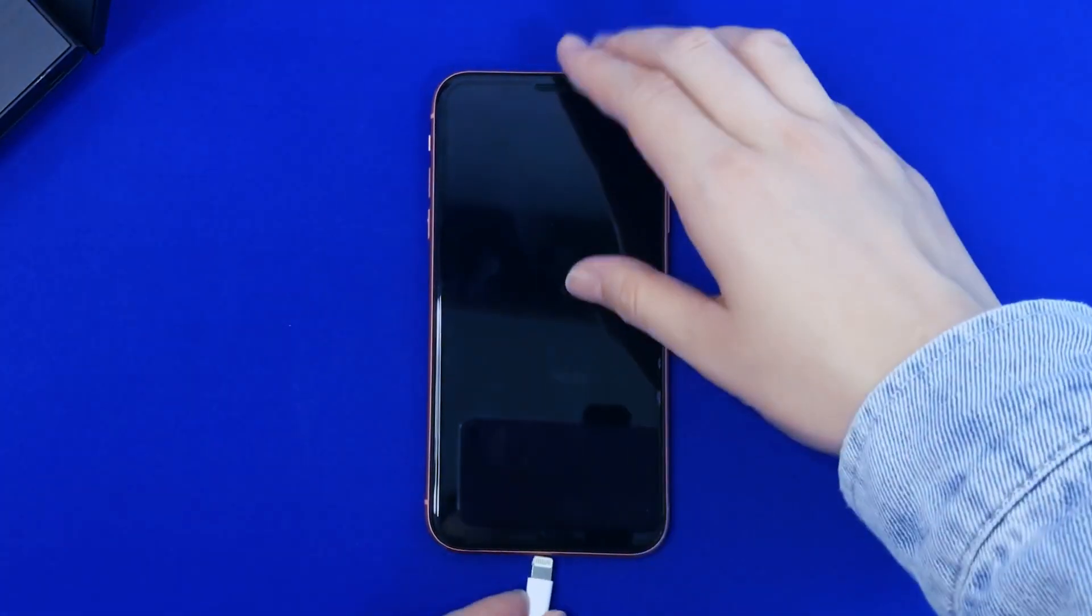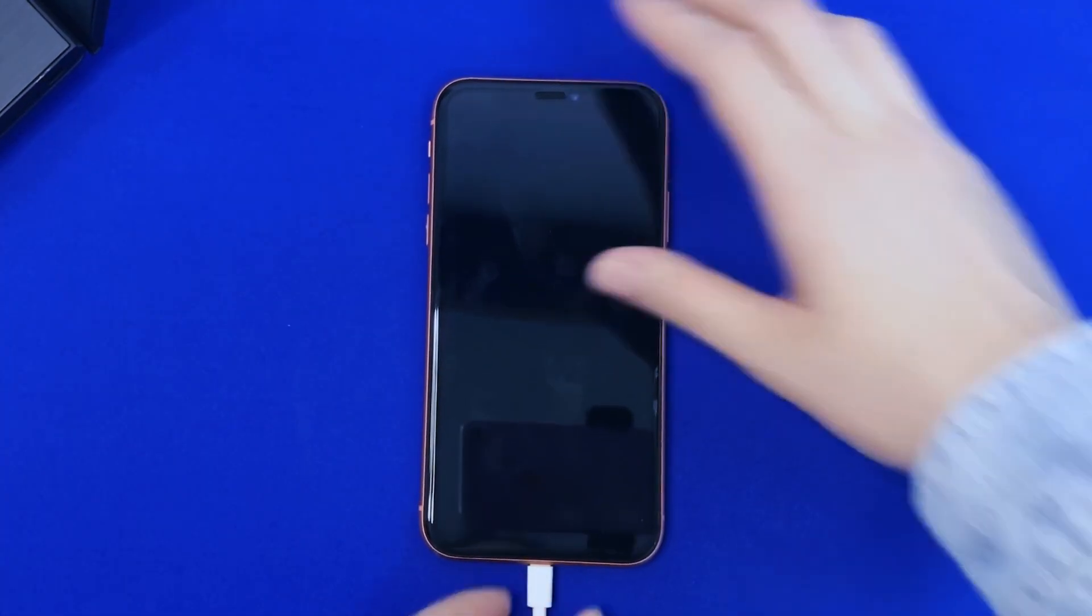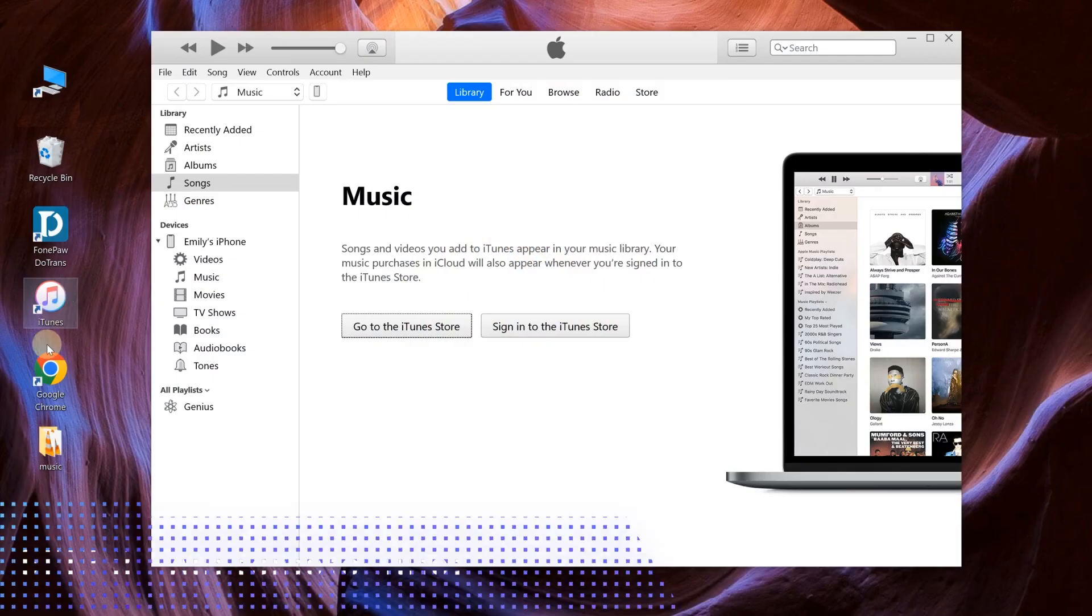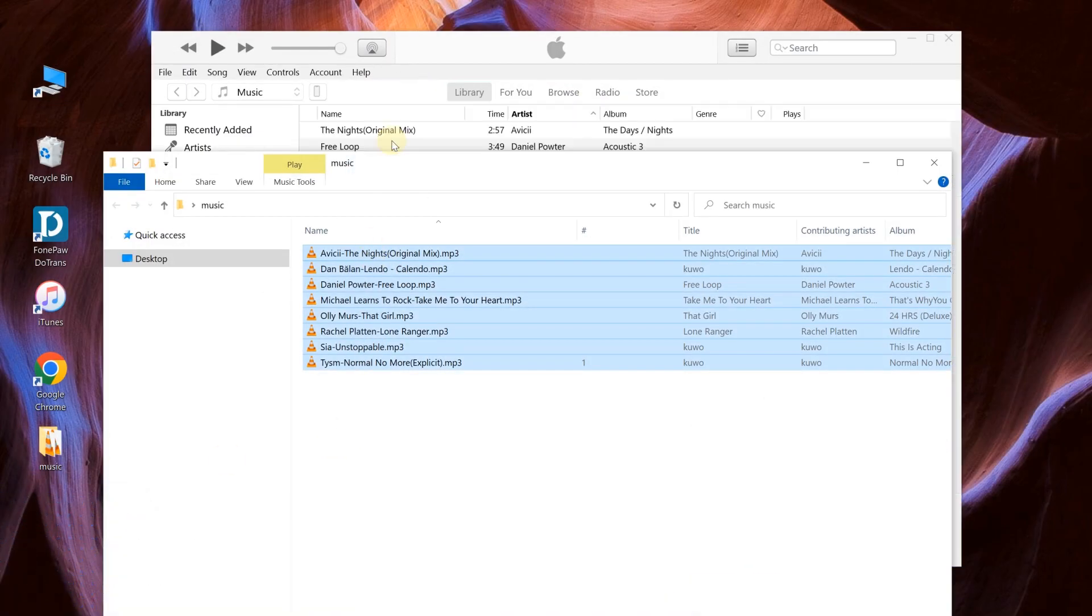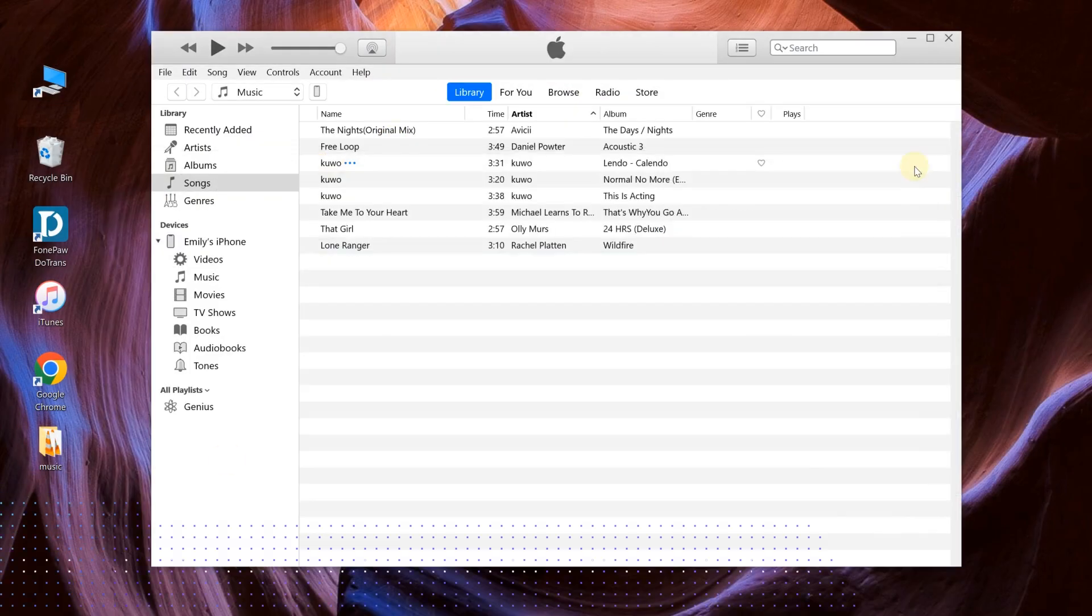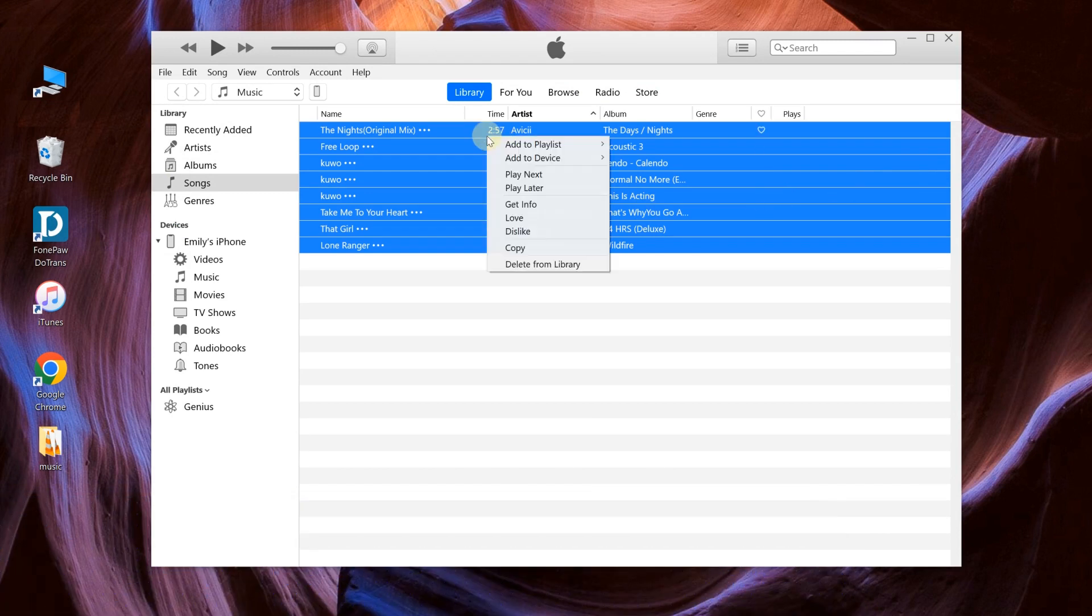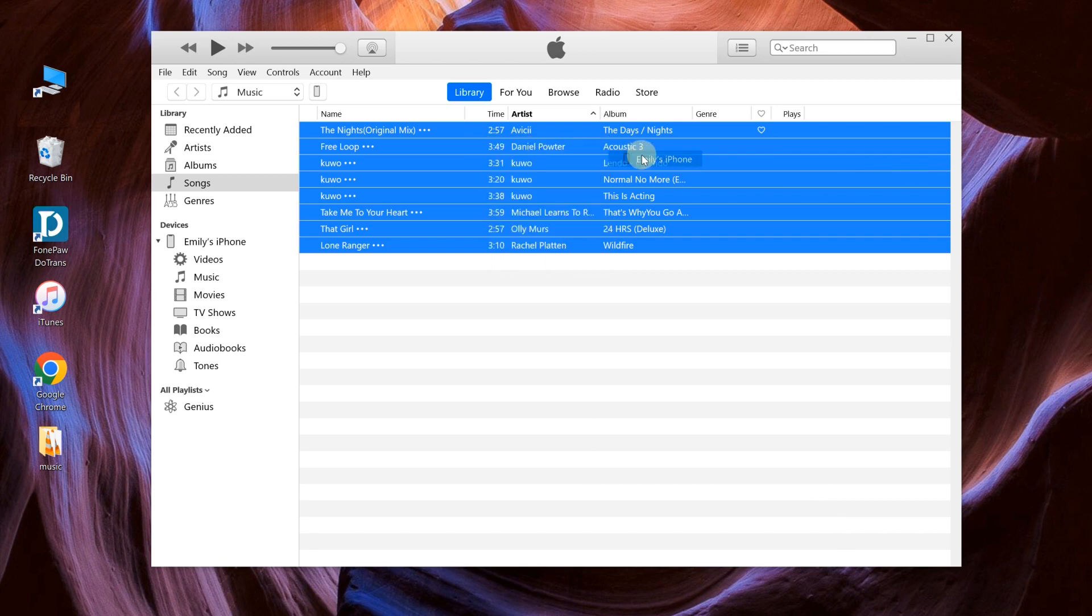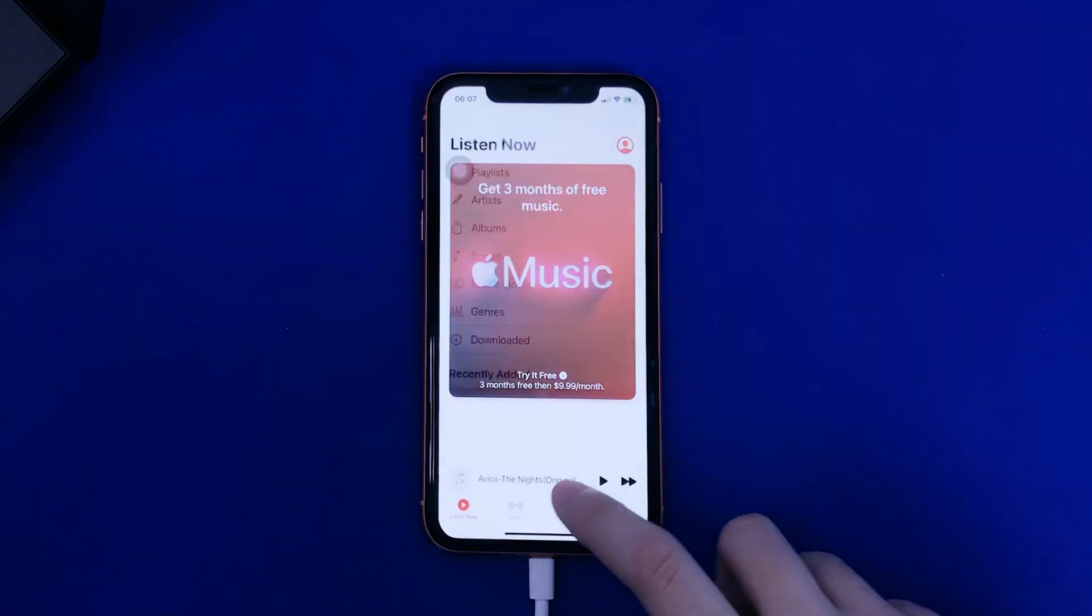After connecting your iPhone to computer with its USB cable, import the music from computer to iTunes. Use the shortcut Ctrl plus A to select all of the music. Click the right mouse button and choose Add to Device and select your device. After the transfer process, you will find these songs on your phone.